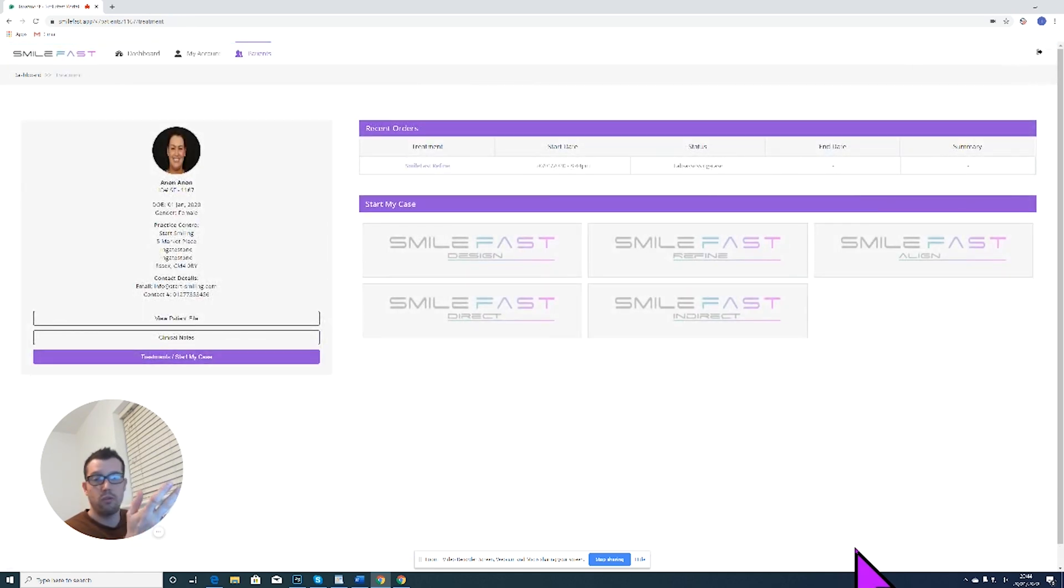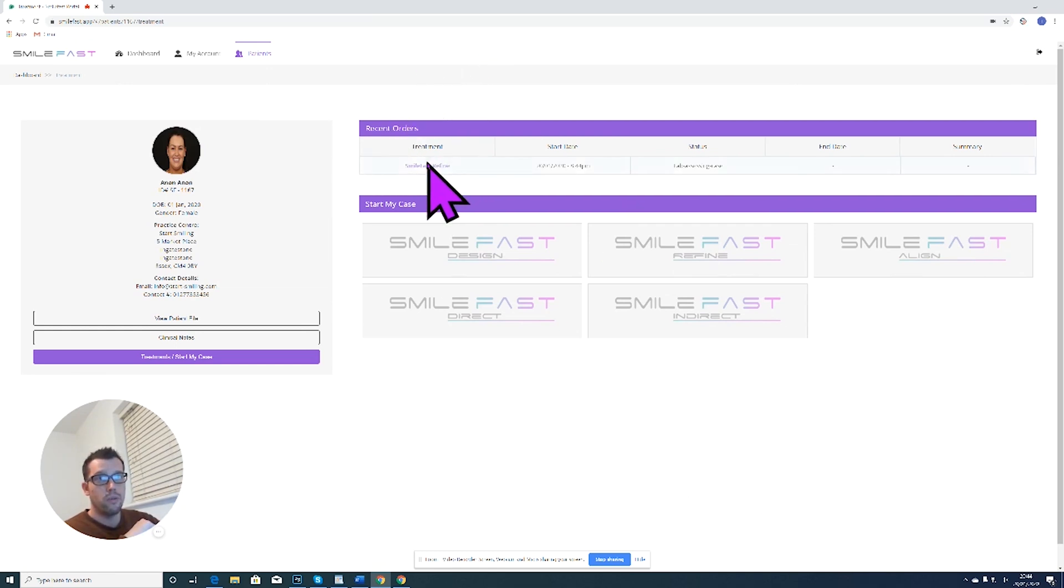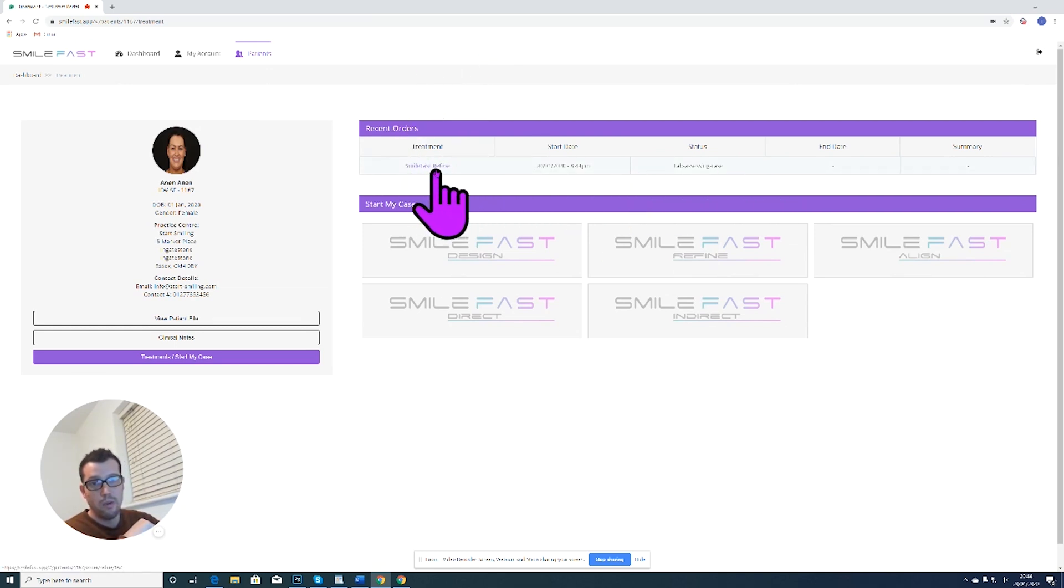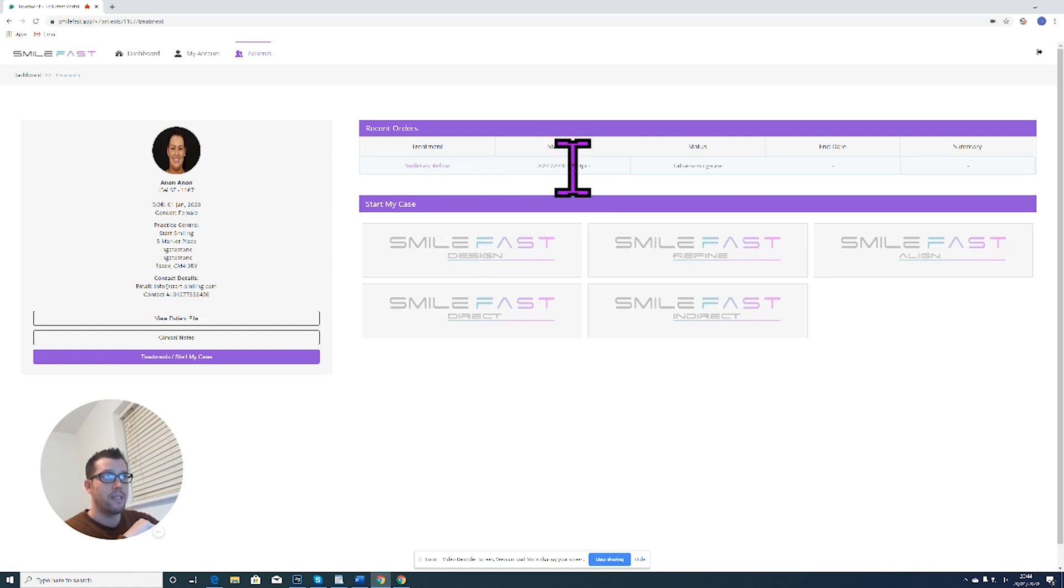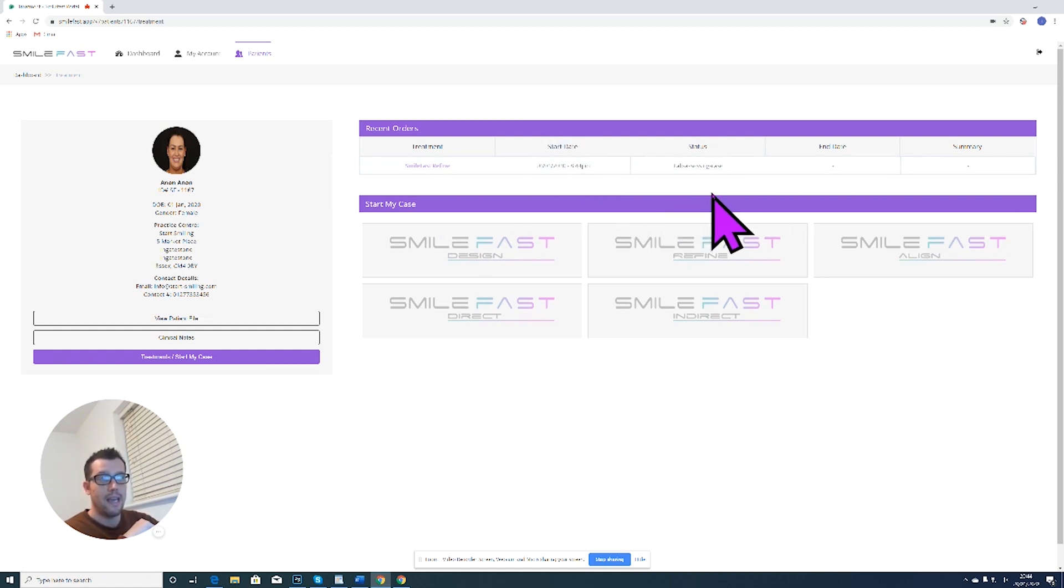And the order has been placed. And if you look at recent orders, and now we can track our order and we can see we have a Smartfast refine case, the date that it was sent to the lab, and the status is the lab is assessing the case. And so now we know the lab has got those files and they're looking at it and they'll get back to us.